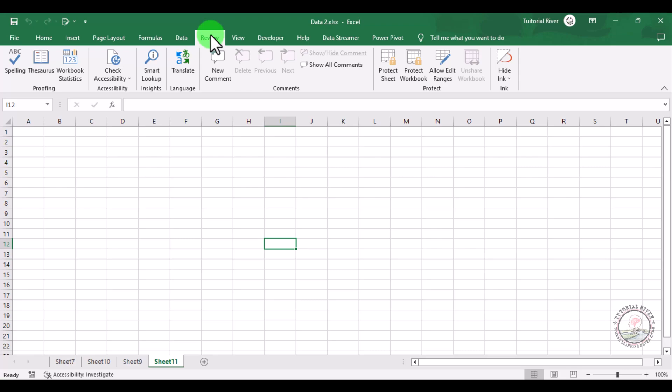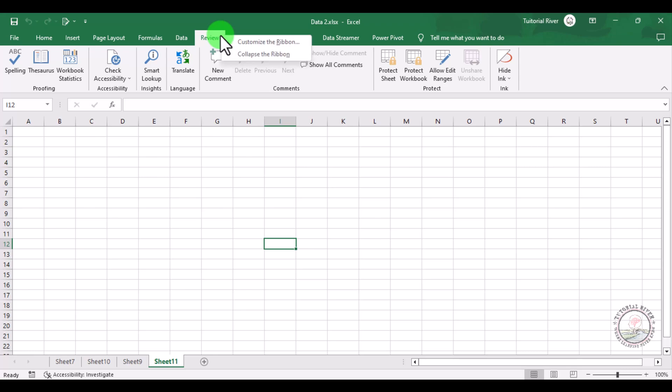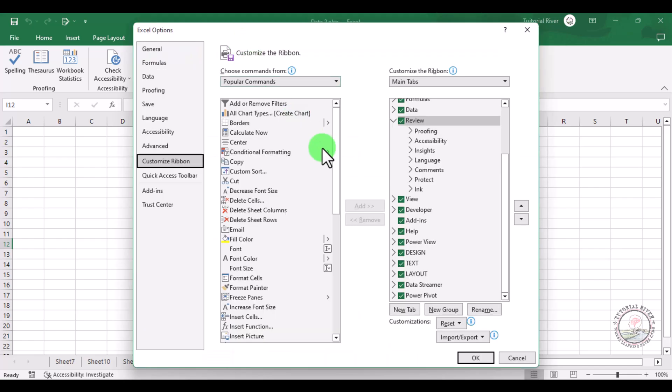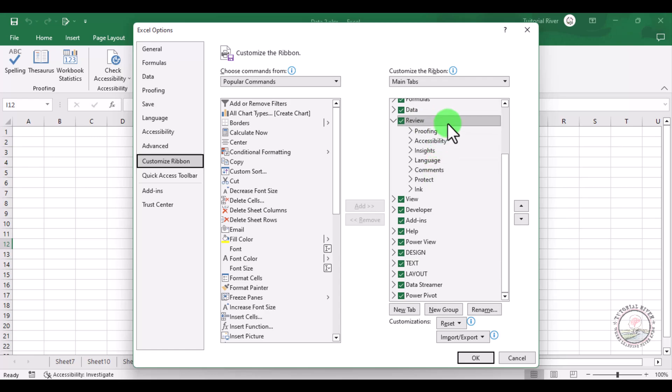If there is no activation, then we need to activate this. For this, click the Review option and then click right of your mouse. Here you can see an option Customize the Ribbon. Select Customize the Ribbon, here go to the Review tab, then there is an option which is New Group.